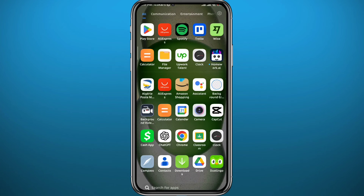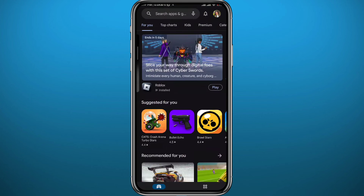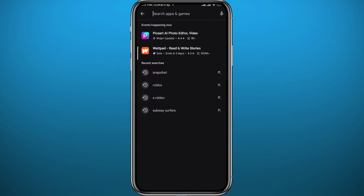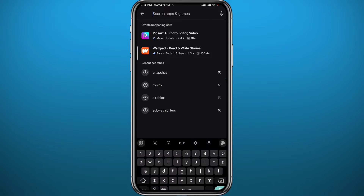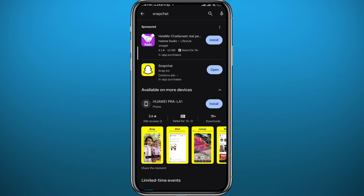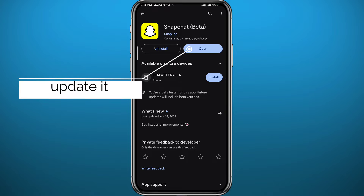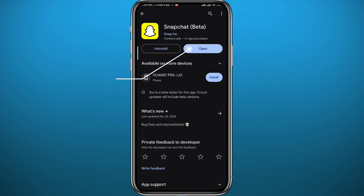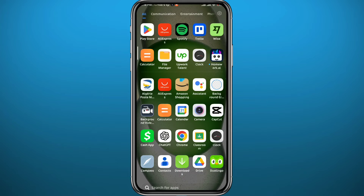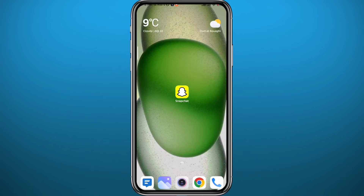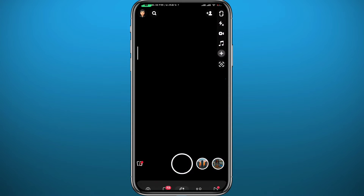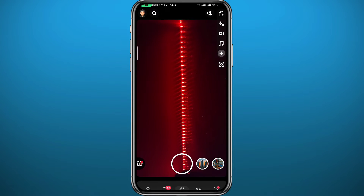First, since we're going to be using the Snapchat application, we need to get something out of the way. Open the Play Store or App Store and find Snapchat to make sure the app is updated to the latest version so we face no problems in this process. After that, quit the store.